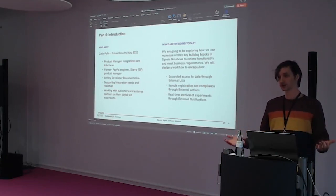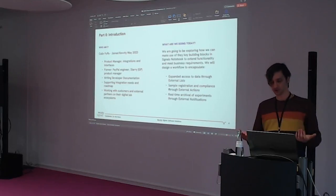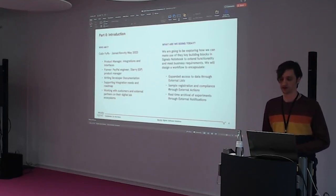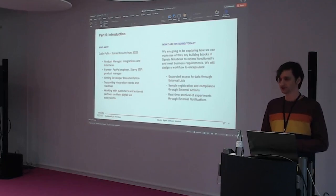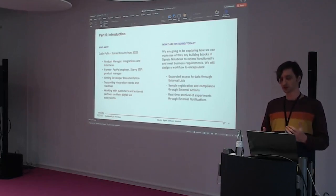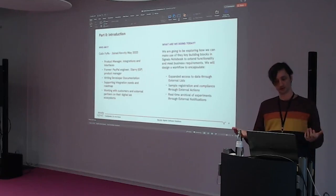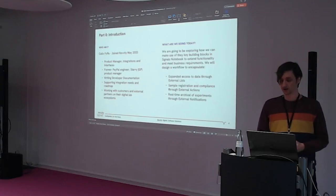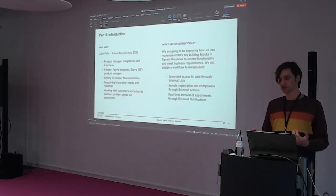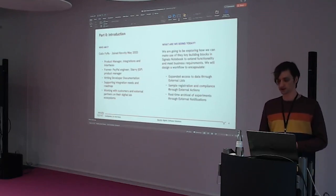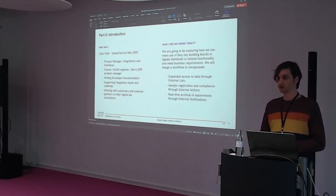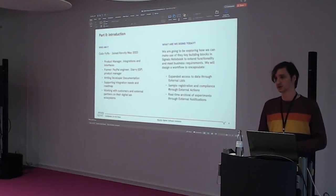What are we doing here today? We're going to be exploring the key building blocks in Signals Notebook — extension of the functionality to meet business requirements and design workflows. We're going to design a workflow to encapsulate accessing data for external lists, a sample registration and compliance through our external actions, as well as real-time archival of experiments using our external notifications.